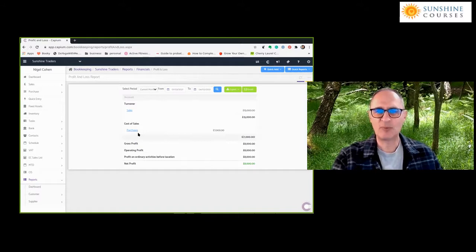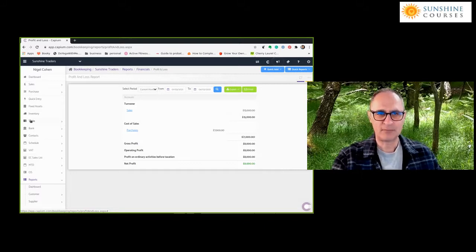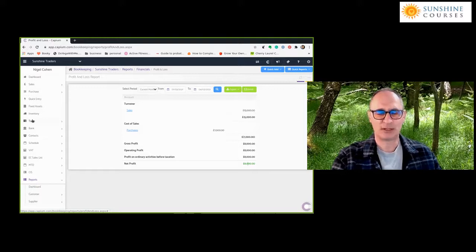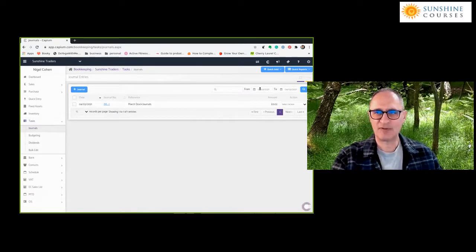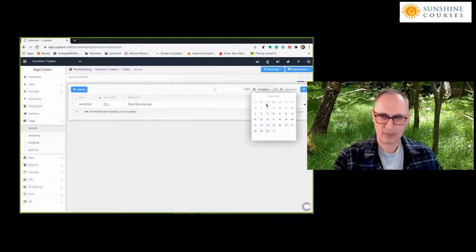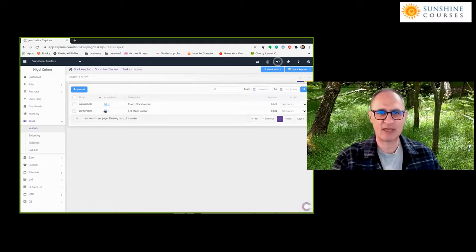How do we put through the journals? It's exactly the same journals as before — we have to journalise the stock. In Capium, for non-monetary journals you use the formal journal entry, accessed through Tasks then the Journal option. In the February journal, we want to debit stock and credit purchases with £3,000.